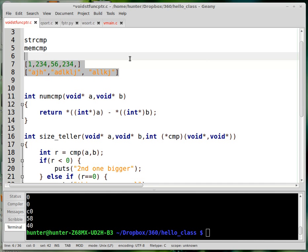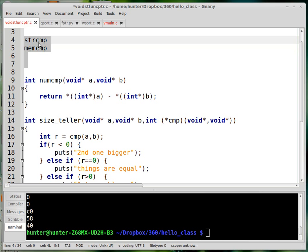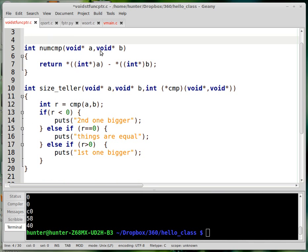So when you have several ways of ordering things, you need several different kinds of comparison functions, and all these comparison functions kind of work the same way. And they're kind of based on this model. So this is a dumb function, numcmp, for telling whether one integer is bigger than another integer.